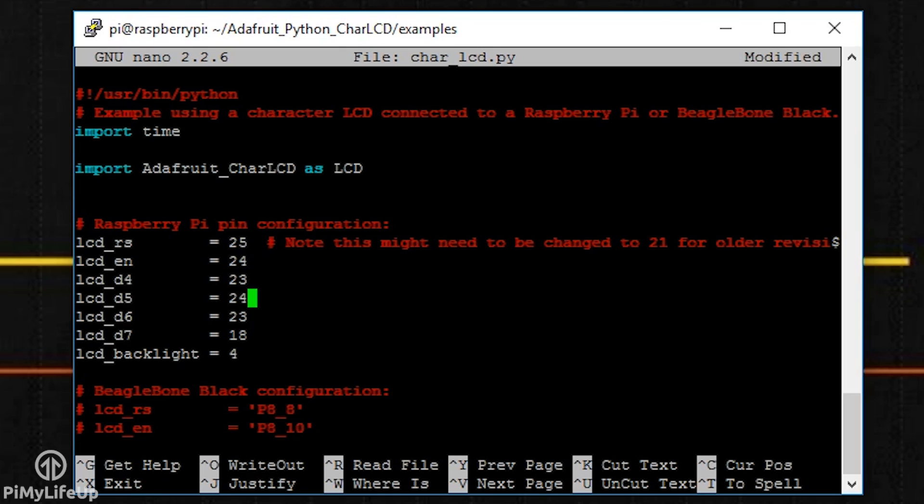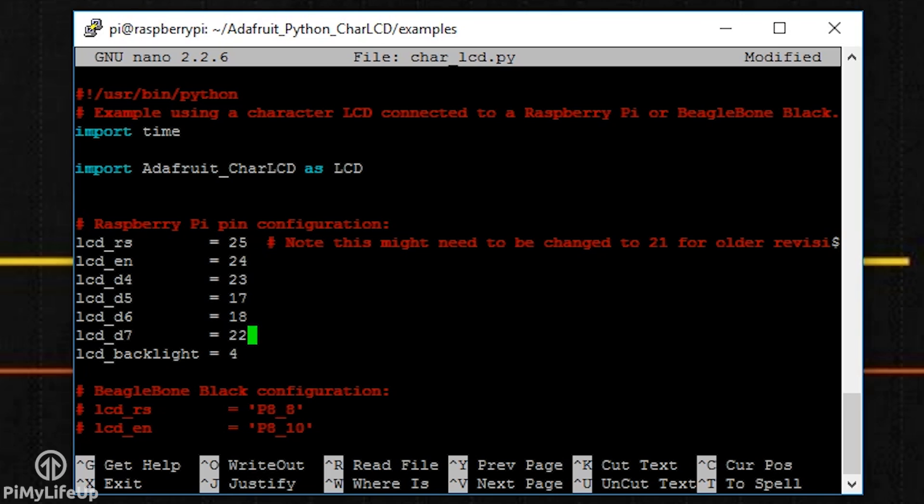lcd_d5 is 17. lcd_d6 is 18. lcd_d7 is 22. And lcd_backlight is 4.